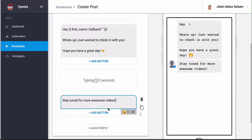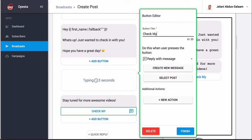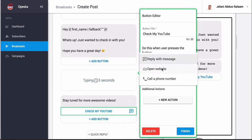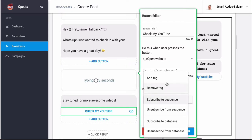And then if you want to add a button you can, so if you want to say like 'check my YouTube' you can do that. You can open up the website and then I could put my YouTube link here. I can also add actions which is very similar to ManyChat - add tag, subscribe to sequences, which are pretty much the two of the most powerful ones that you're going to be using.